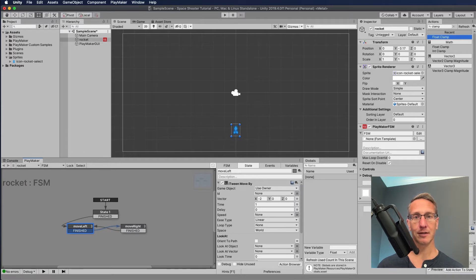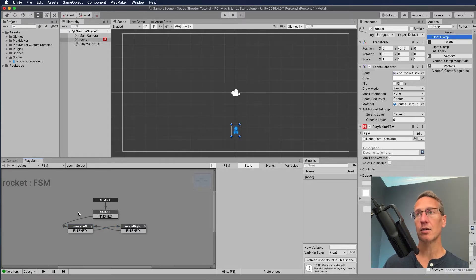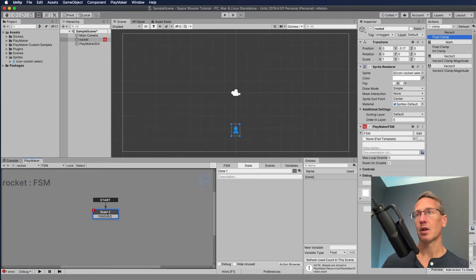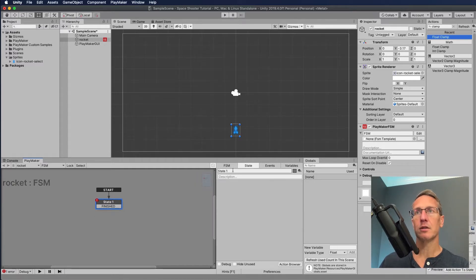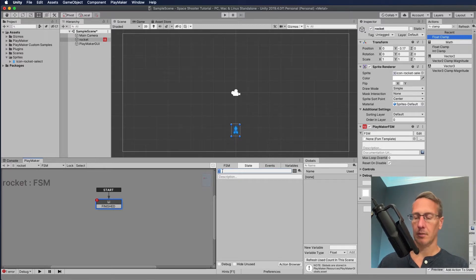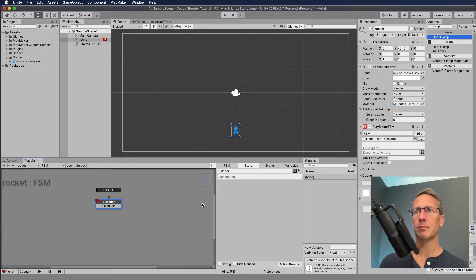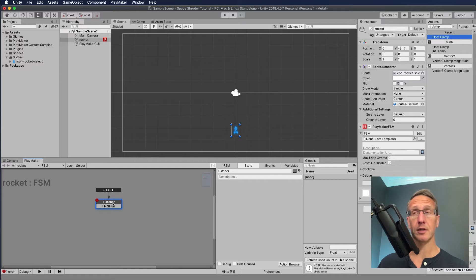We're going to do this in two different ways. I'm going to start over from scratch. We have nothing in State 1, and we're going to change the name of this to 'listener' — just a name I like to use to indicate what that state is doing. So we're going to be listening for key inputs.